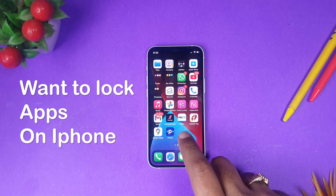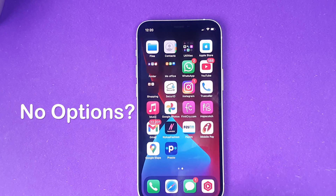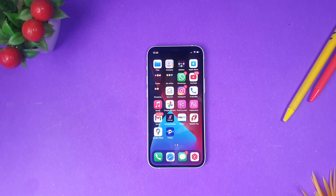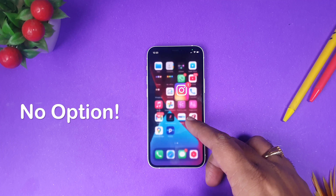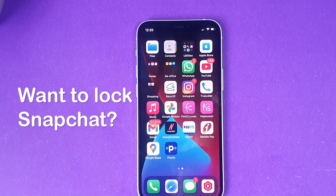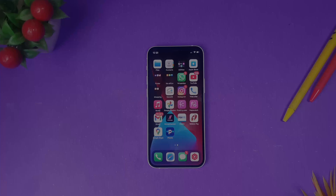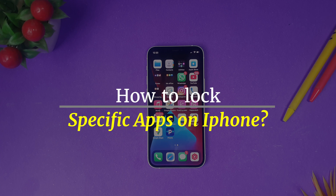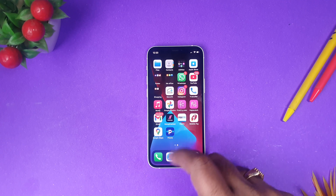Many of you have asked how to lock any application within an iPhone. iPhone does not give you any native feature to lock applications. For example, if you want to lock Instagram or Snapchat, there is no built-in feature. Today I'm going to tell you how we can lock any application within an iPhone using its native features, with a tweak to lock these applications.